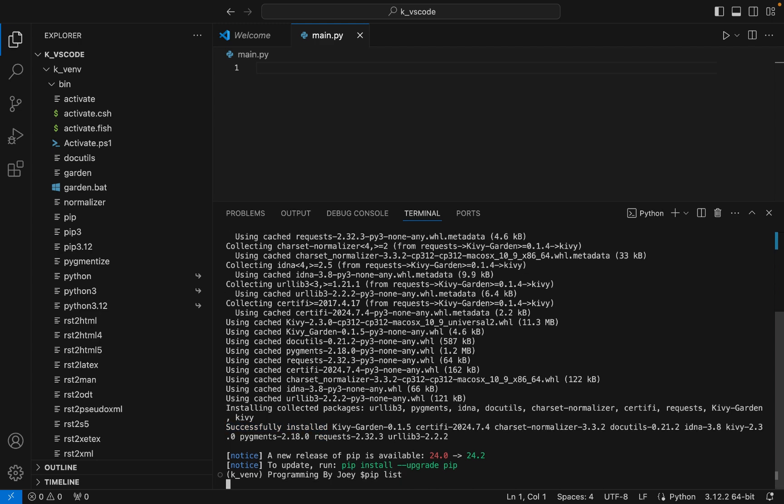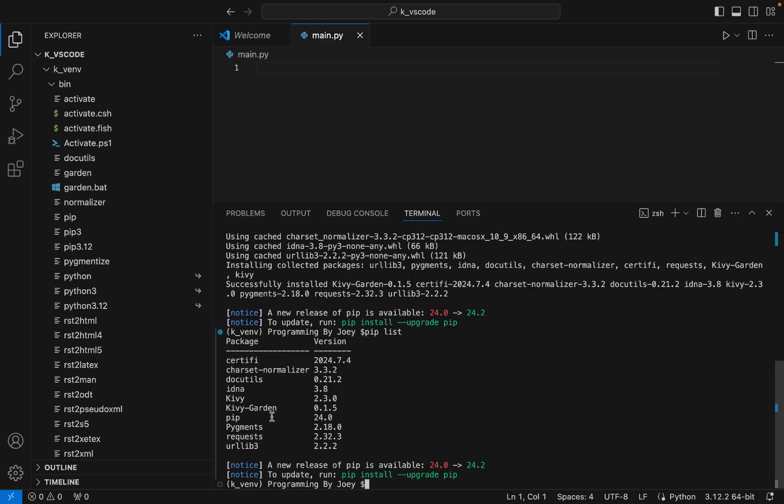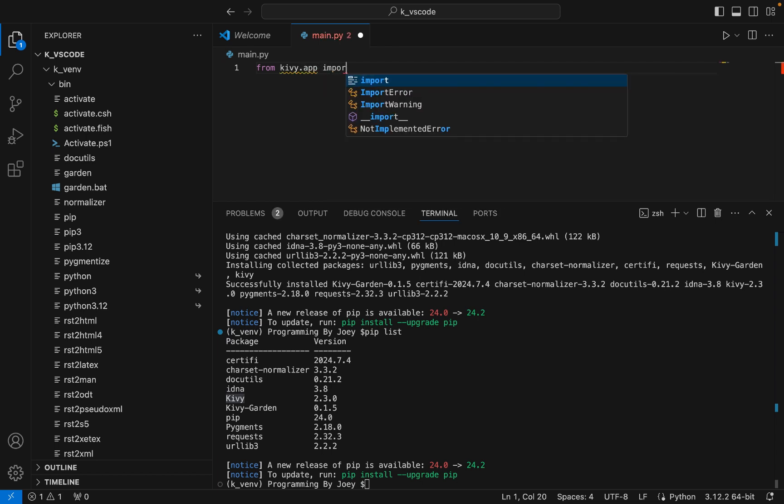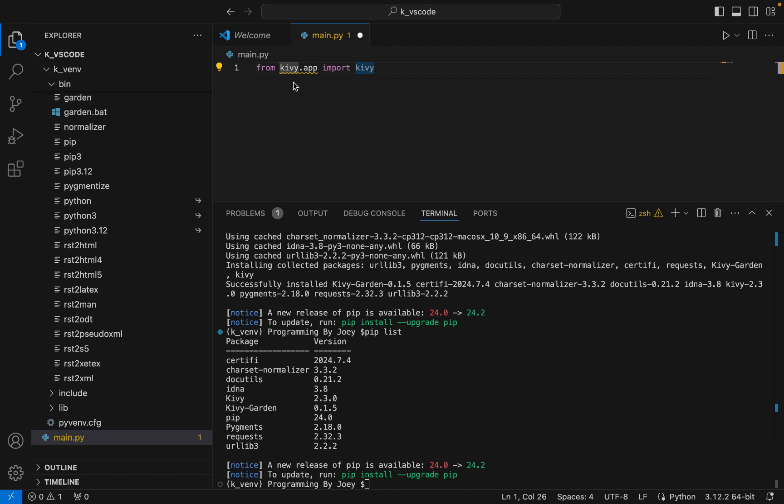Let's check by running the command pip list whether Kivy appears. All right it does appear. Now we are going to write a simple import statement in main.py file and execute this Python script to check whether Kivy has been successfully installed. So the statement will be from kivy.app import app. I don't know why there is a yellow line underneath kivy.app.